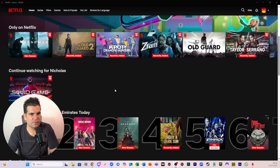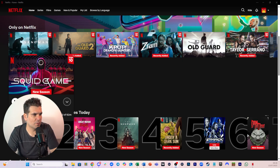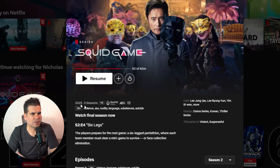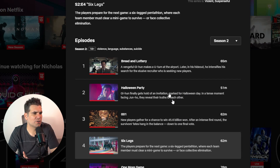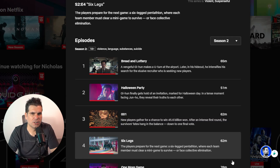This was actually something that was available not that long ago. You used to be able to come over to the season or the movie, go to more information, find all the different episodes, and there was a little download button. That has now been removed.